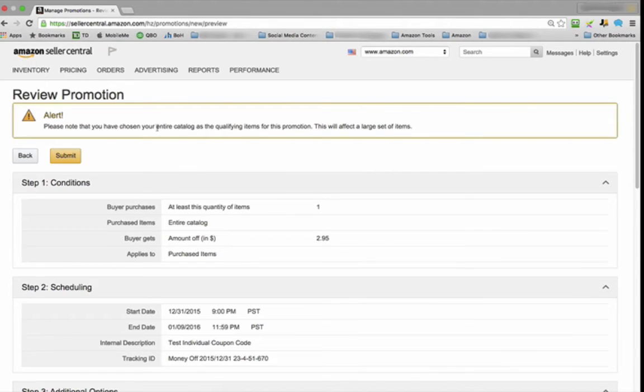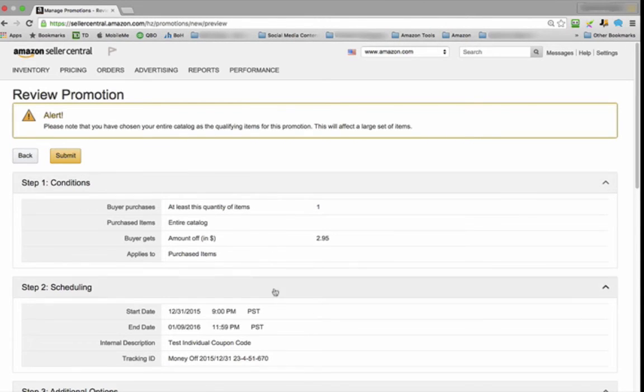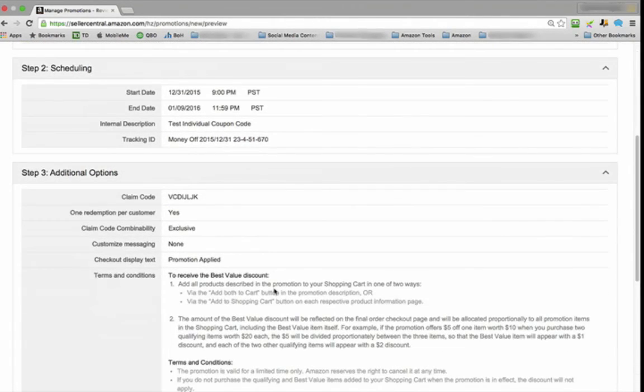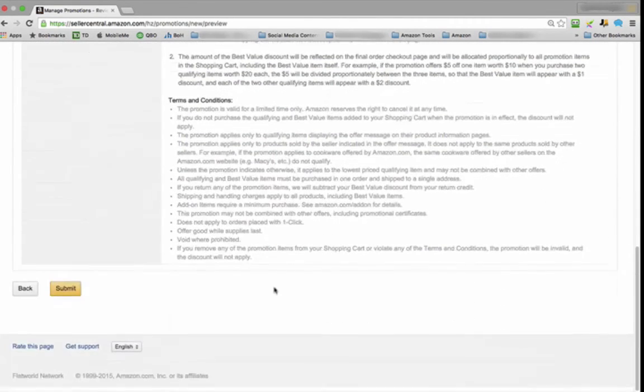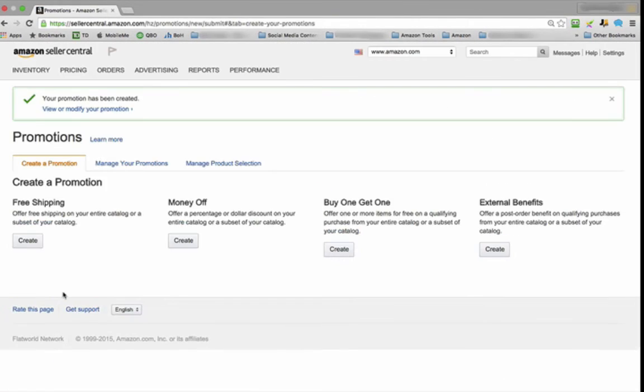This is normal. I picked my entire catalog, and all Amazon is saying is: Are you sure you want to select entire catalog? If you don't want to, if you made a mistake, just hit the Back button and go through that process again. Now if everything looks good to me, I just hit Submit. Now you've created a promotion.